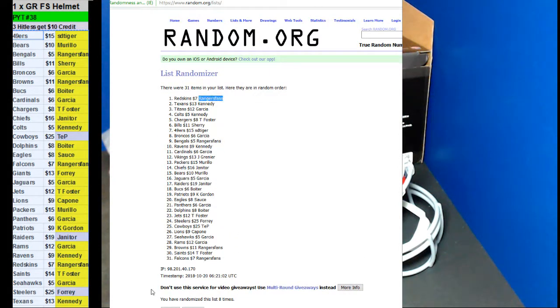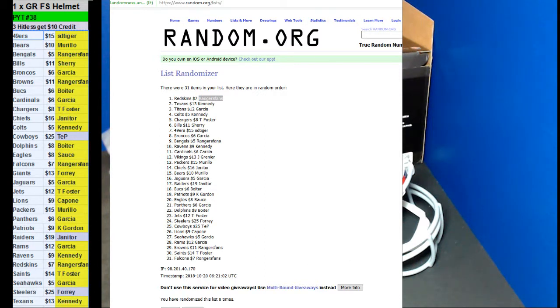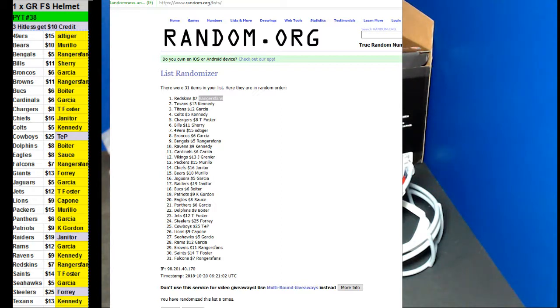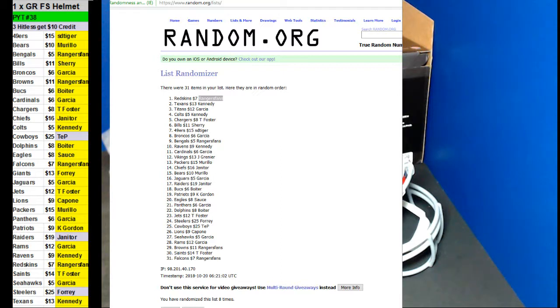Ranger Fang with ten, Kennedy with ten, and Garcia with ten. How did you take it off Kennedy? Rangers Fang with ten, and then Garcia with ten.